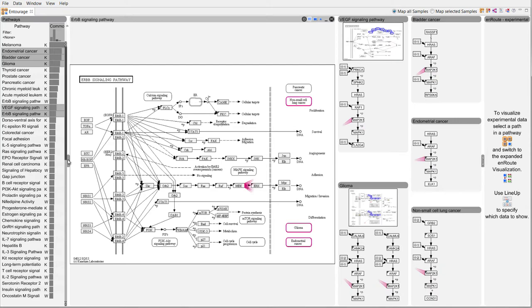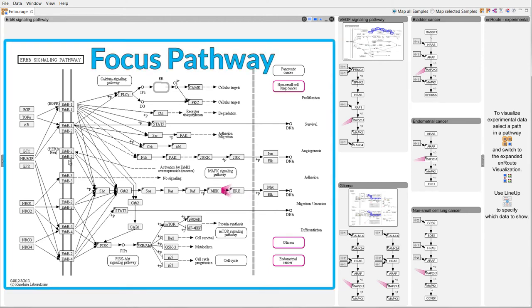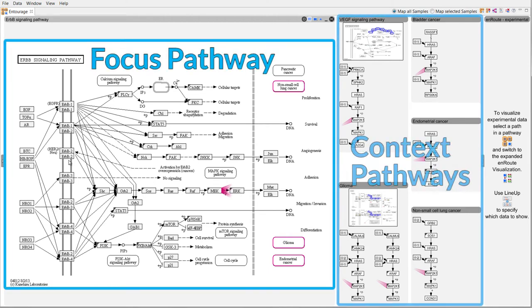To get more display space for pathways we hide the pathway list. We distinguish between a focus pathway that is shown at full scale and context pathways that show only relevant parts.